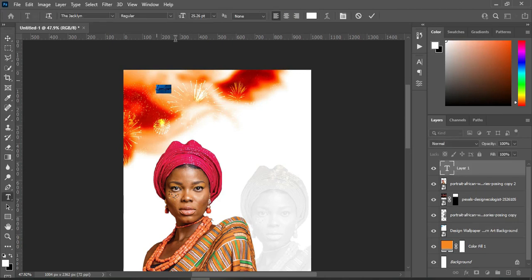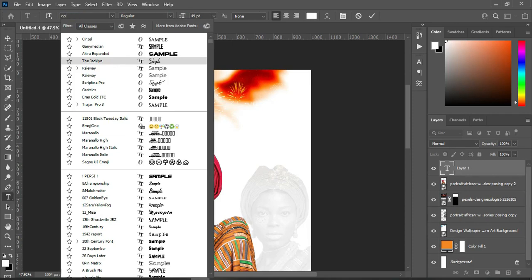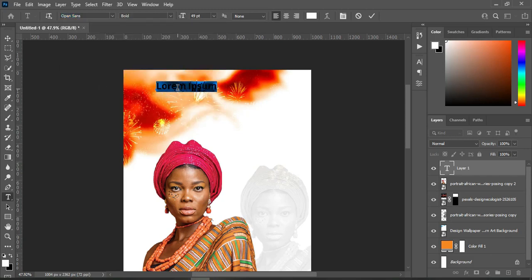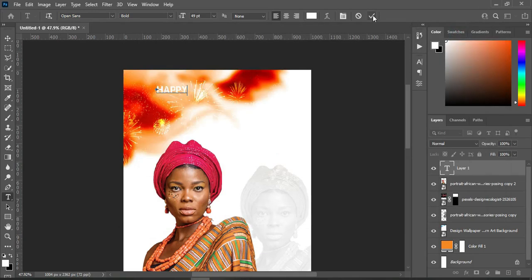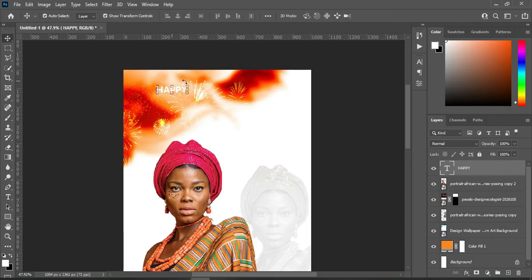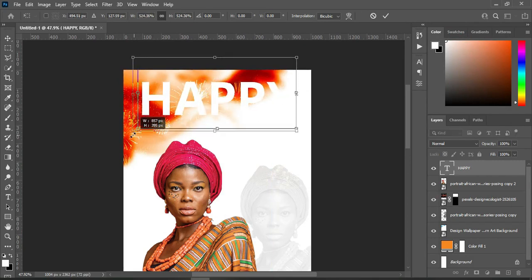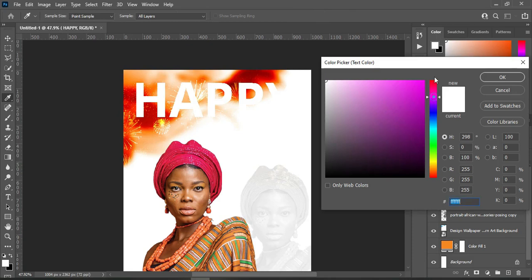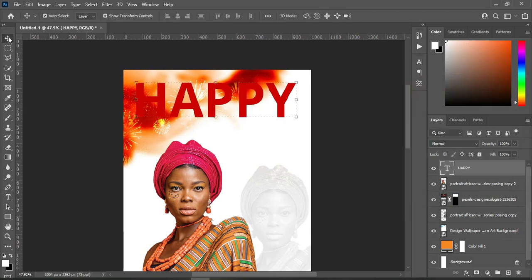Then select your text tool, increase your font size, and change the font to Open Sans, make it bold. Go to your text document and copy the text, then press Ctrl+V to paste. Increase the font size, then change the color to red. Now go to your drop shadow settings.